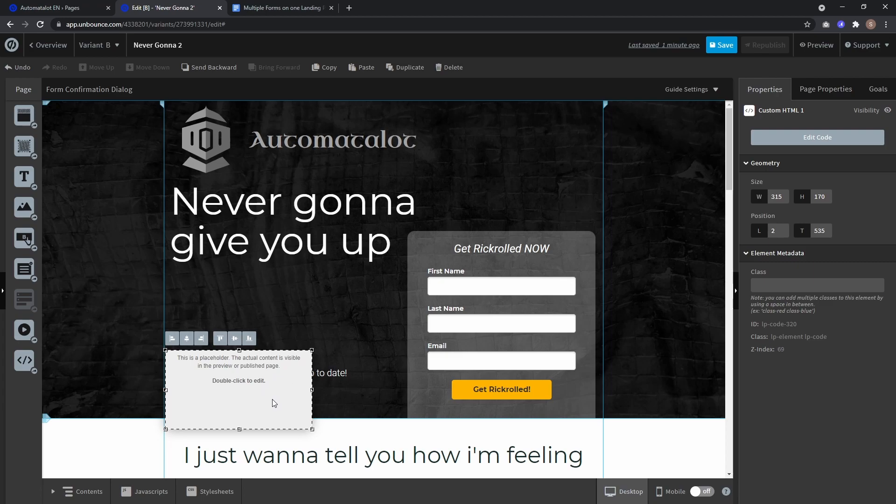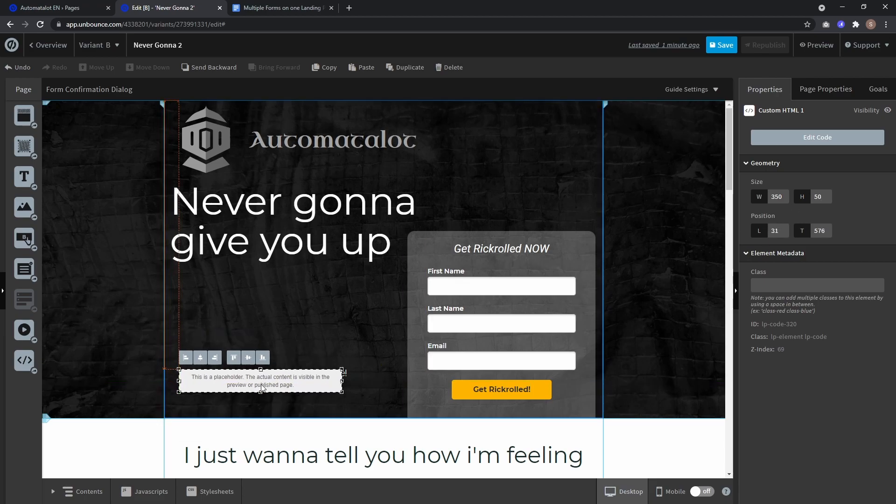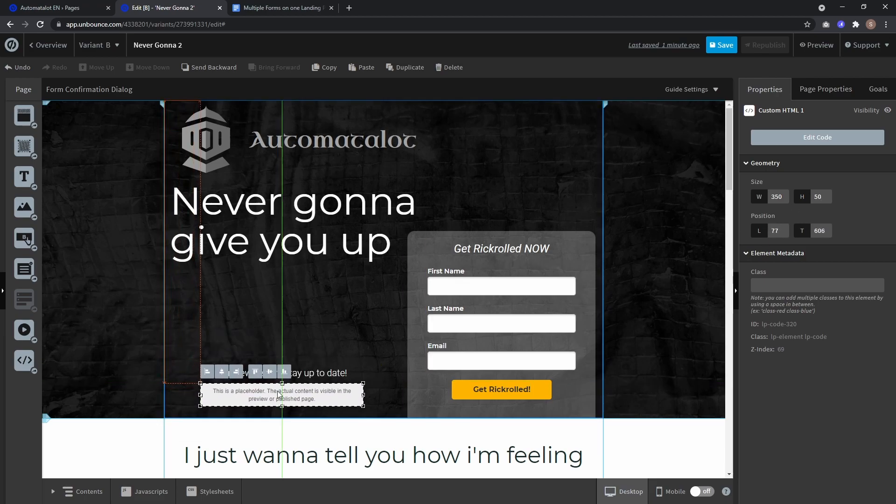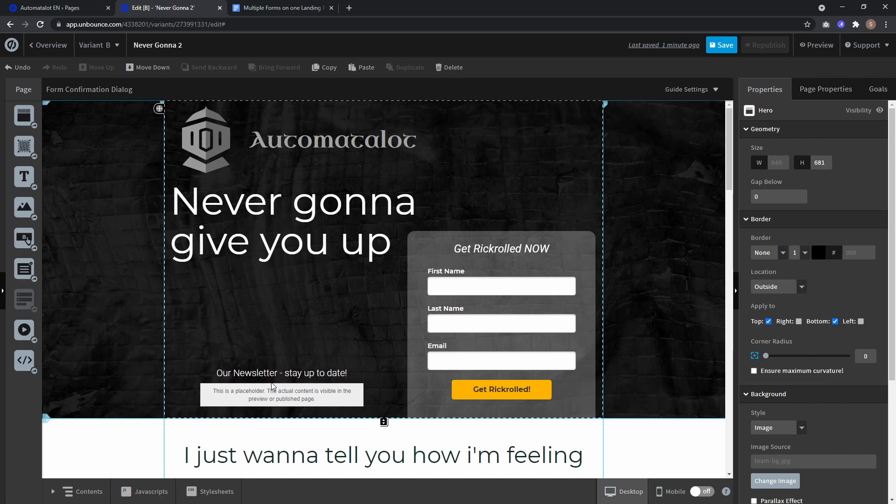I want to have this as 350 wide and 50 high, center it below with text because I want to have a form which is just a text field for an email address and a call to action to sign up to a newsletter.